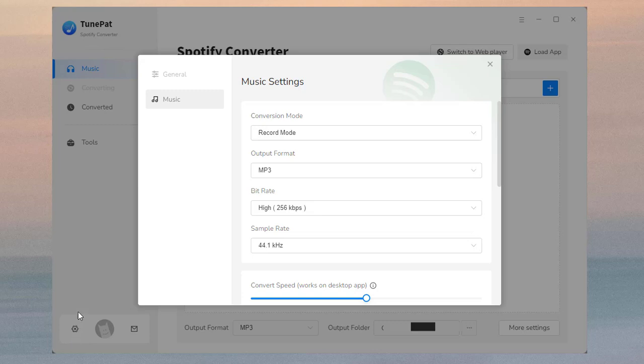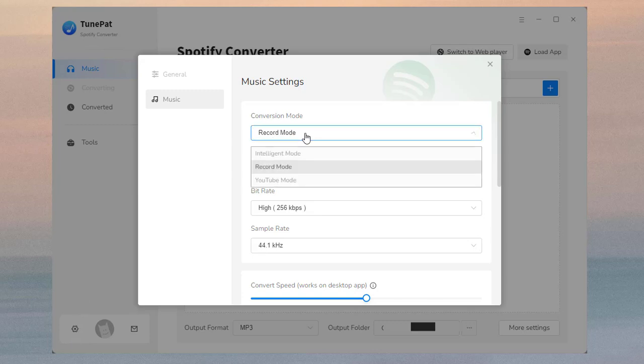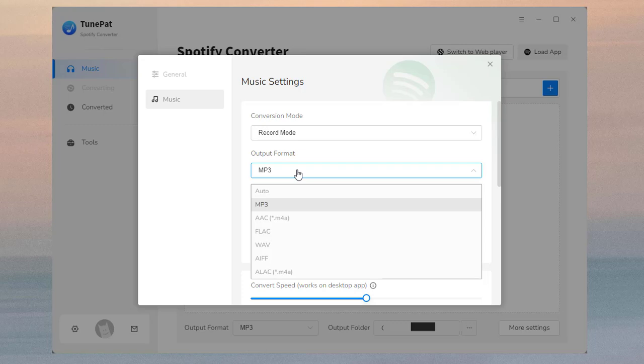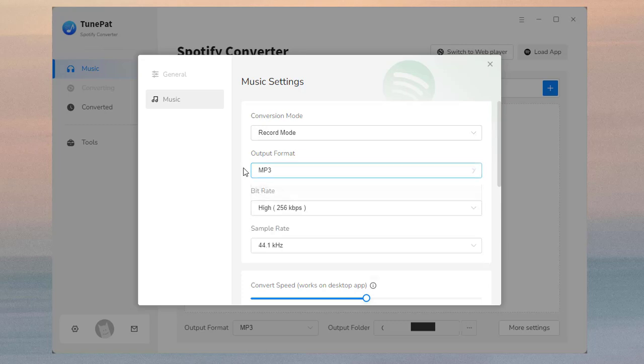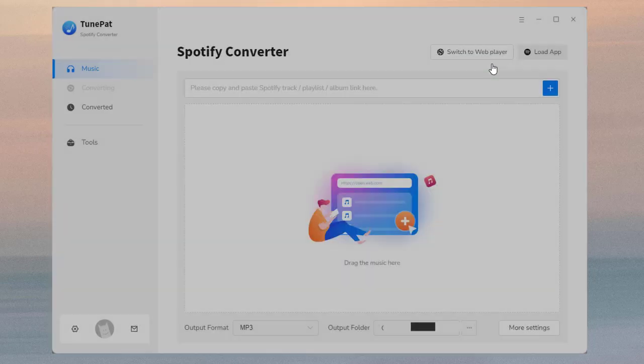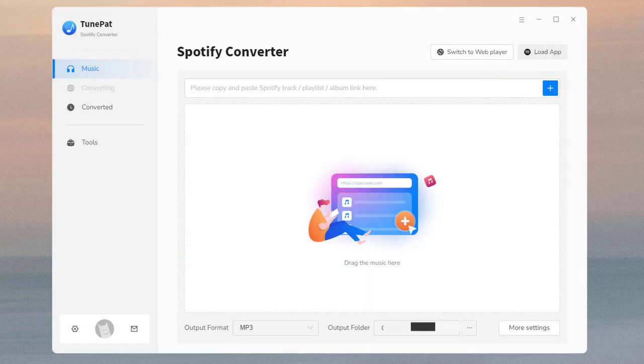Please open the settings window first. You can change the conversion mode, output format, bit rate, sample rate, and others.